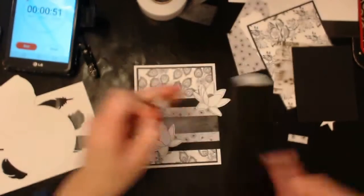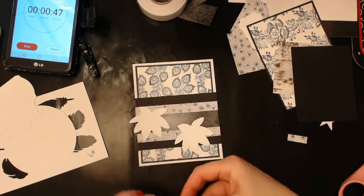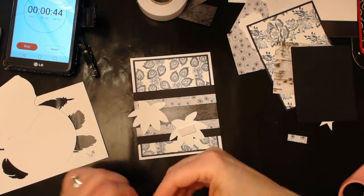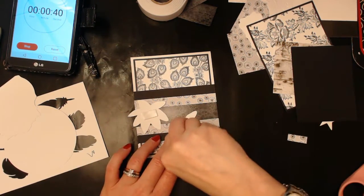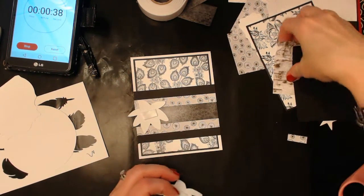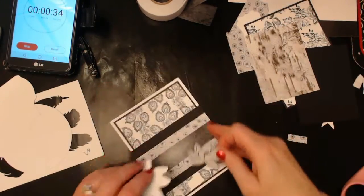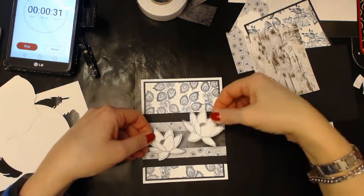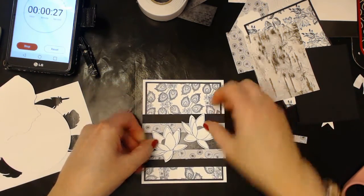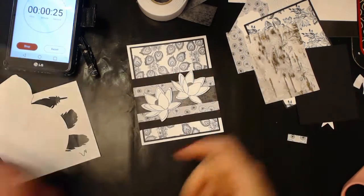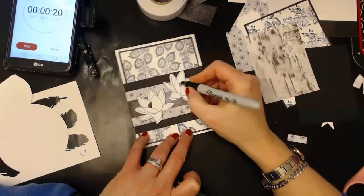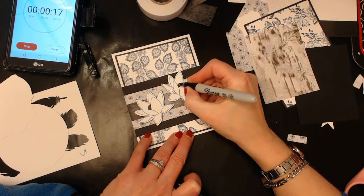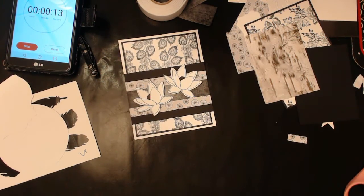We're down to a minute, so we really need to get this on here. I don't have a sentiment today but we could probably add one after the fact on the inside of the card or wherever. I was kind of hoping that maybe we could add in some of that but it didn't work out. Where do I want these? Let's put them catty corner from each other.